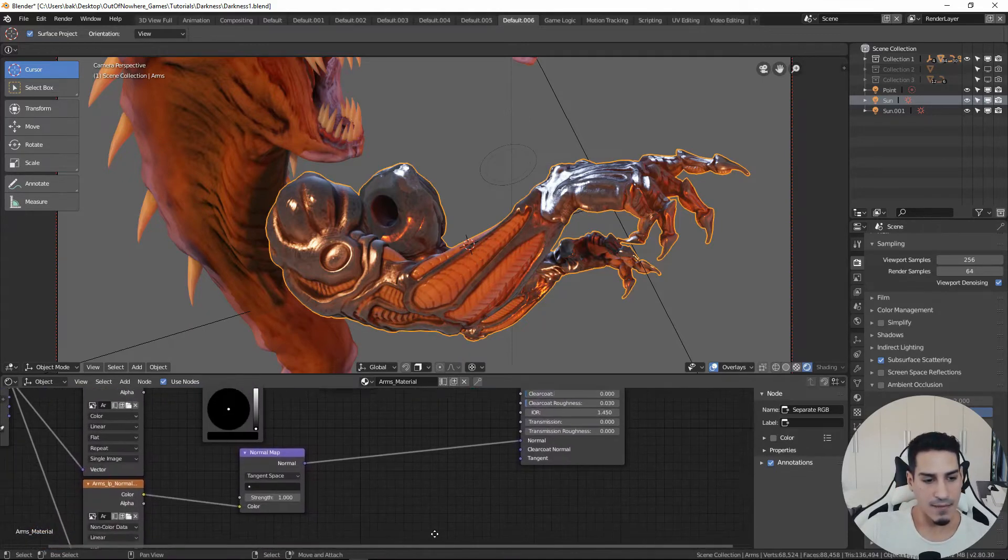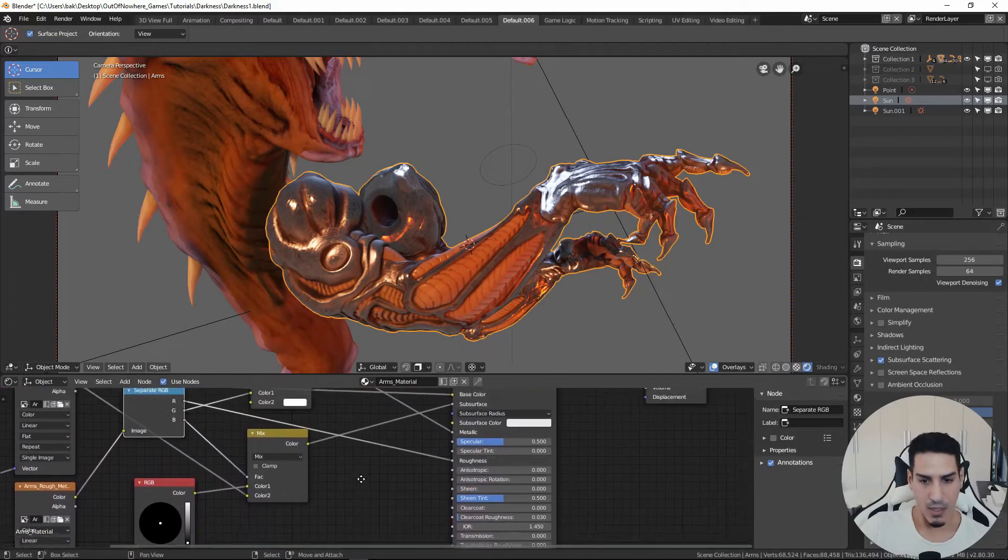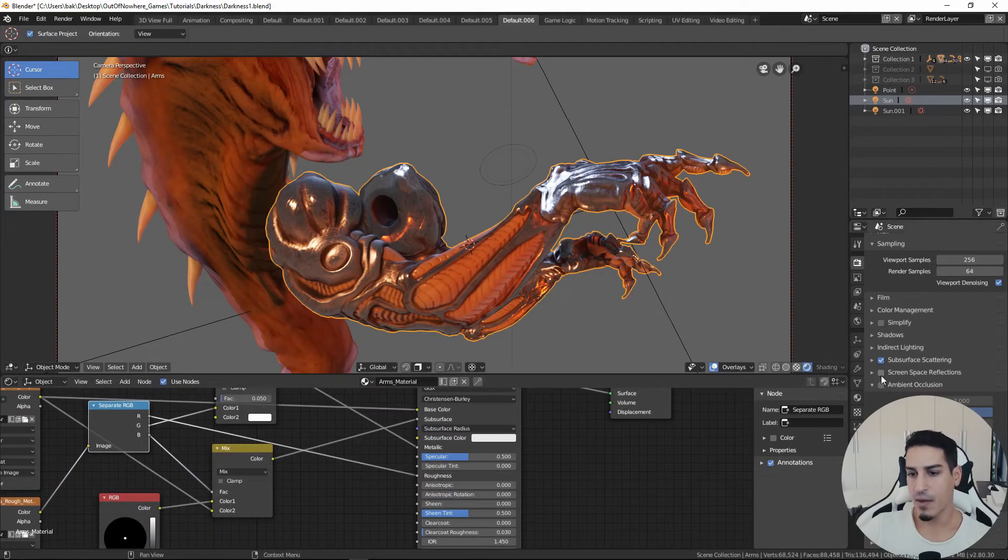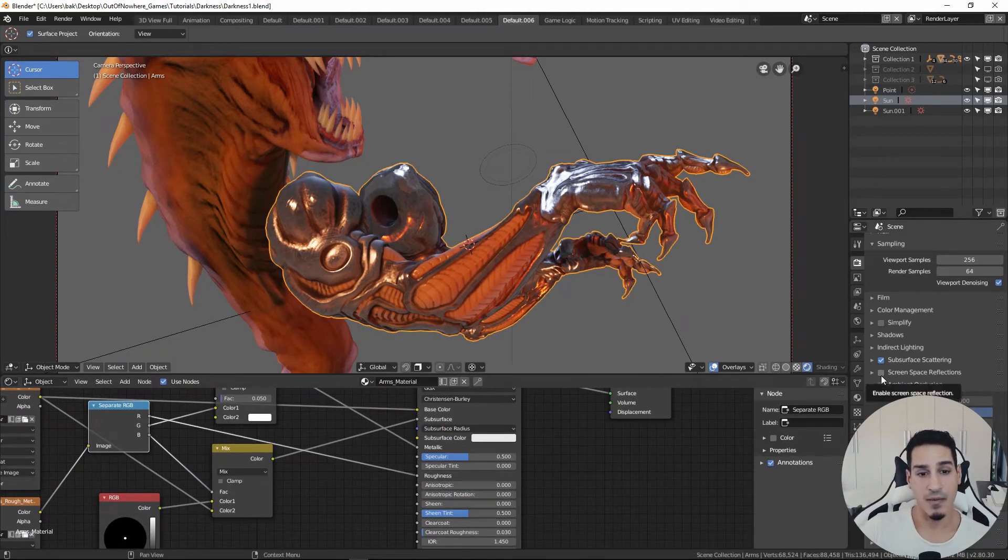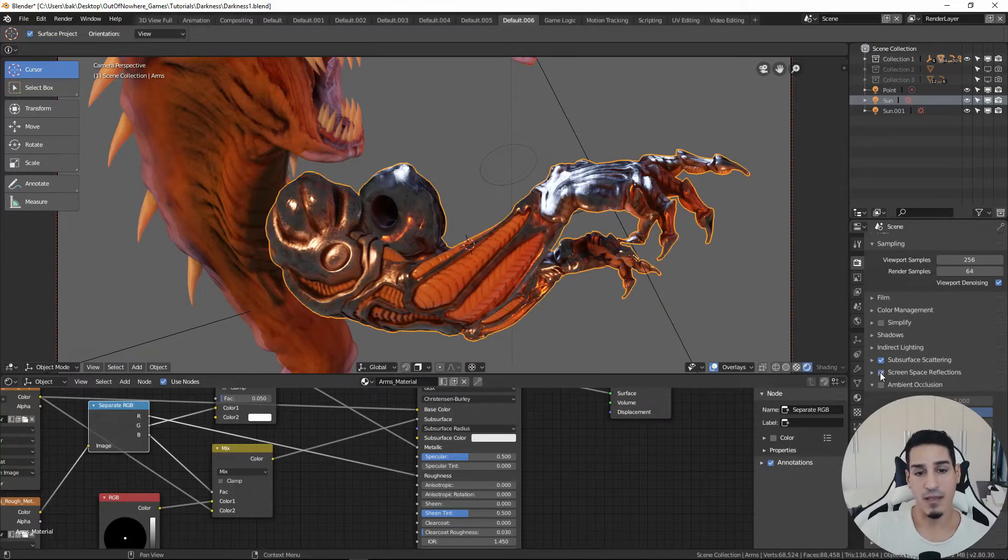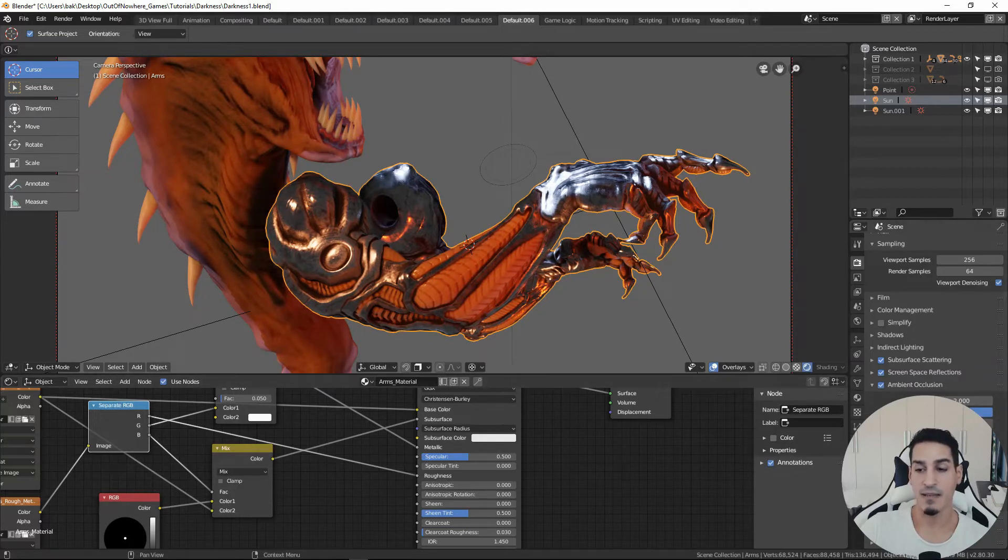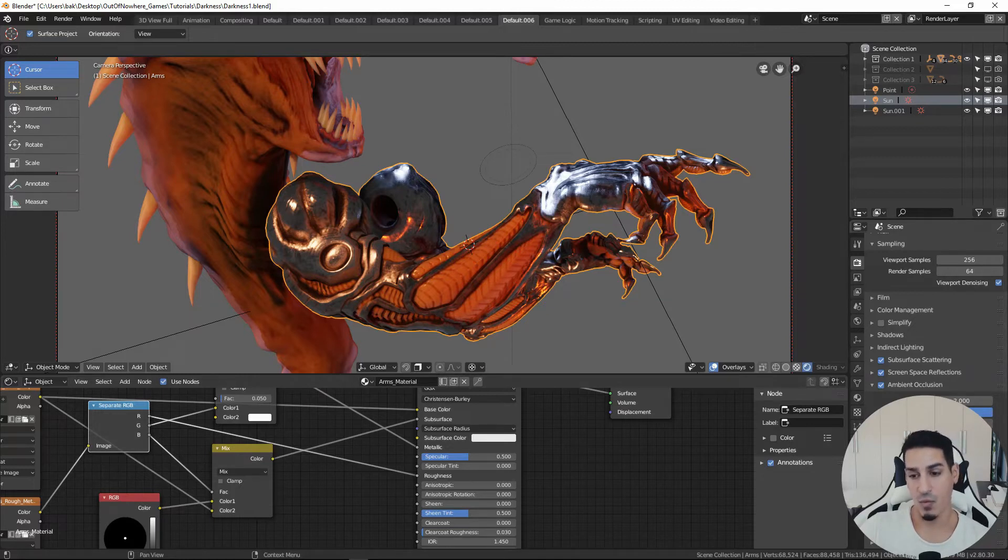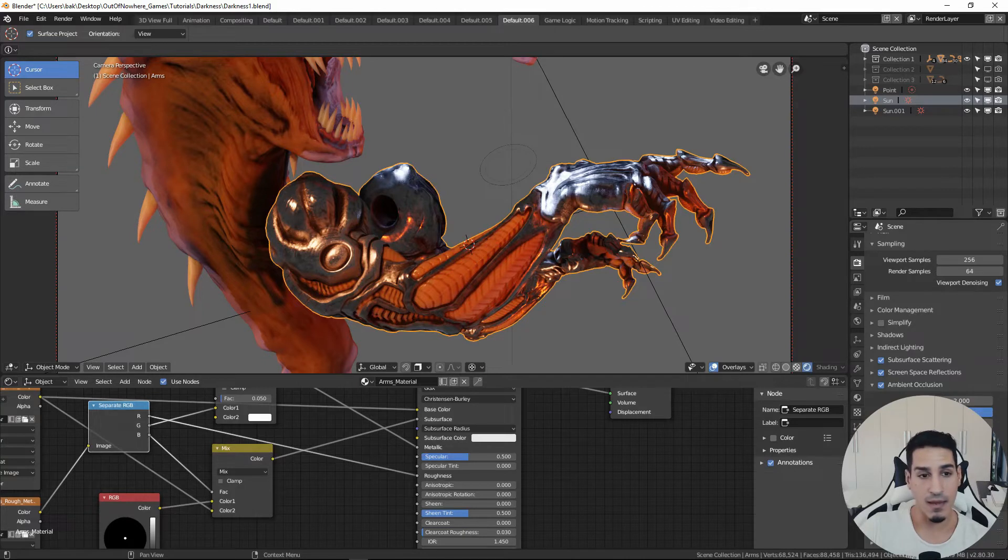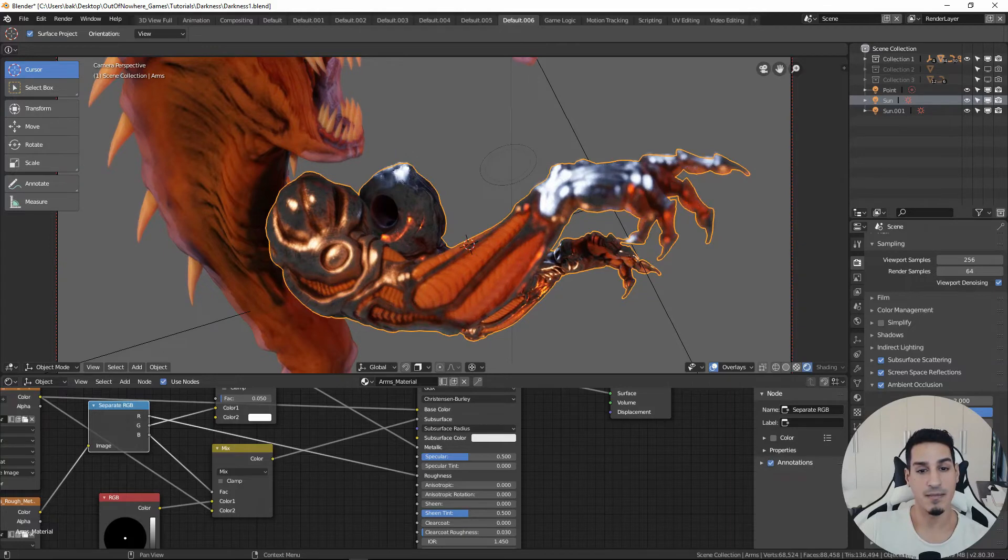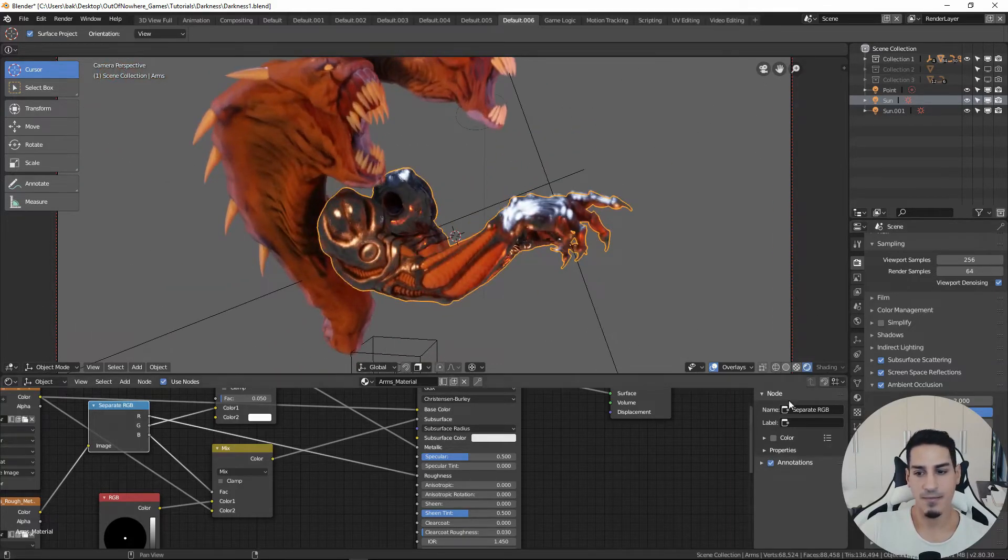And finally we are just going to apply some effects inside the rendering viewport. First thing screen space reflections, then ambient occlusion. I have set the distance factor to two and the power of the ambient occlusion to one. Then the last thing that I will apply is a depth of field effect.